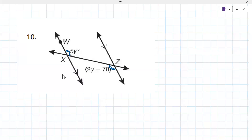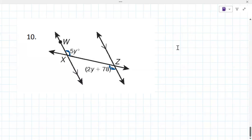It's gotta be one of those four that we talked about — corresponding, alternate interior, alternate exterior, or vertical angles. It's because they're alternate interior angles.